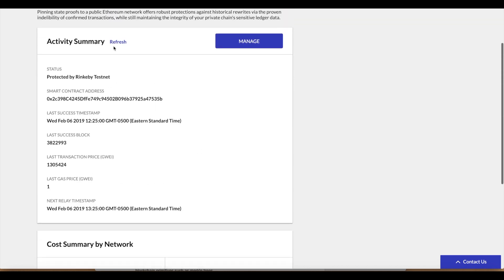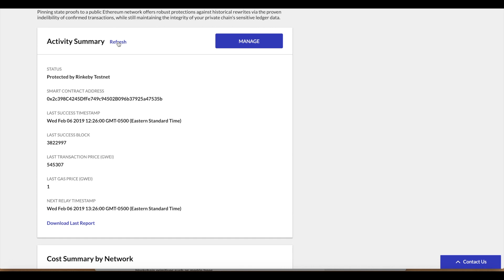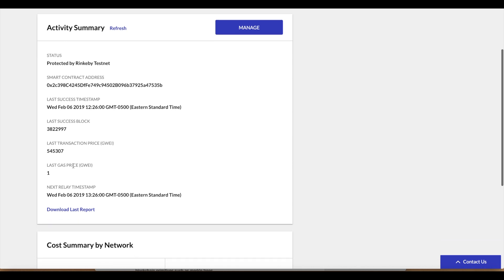Now if we click refresh we should see our first pinned interval, our first aggregated signed state snapshot. And we do. We see that the last transaction price is lowered and this is that aggregated object that's been signed by all three nodes.